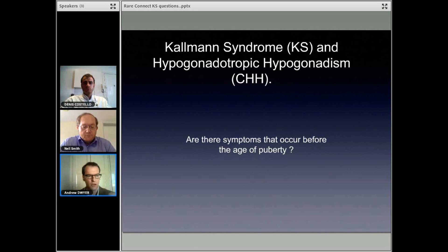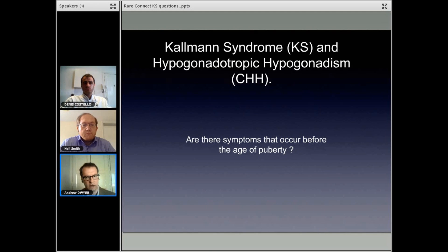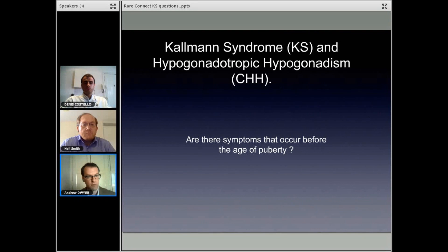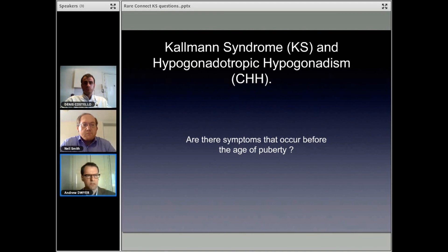Because what we want to avoid is having people wait until they're 20, 21, 22, 23 or older to begin treatment. Because at that point, you've dealt with not going through puberty for a long time, and there can be some difficult things to try to overcome. So we want to try to facilitate earlier diagnosis as much as possible.